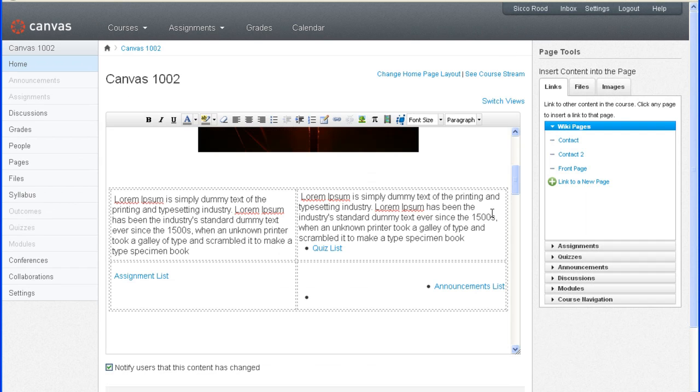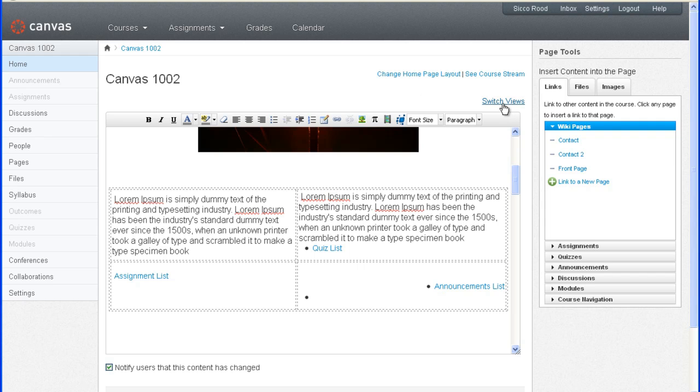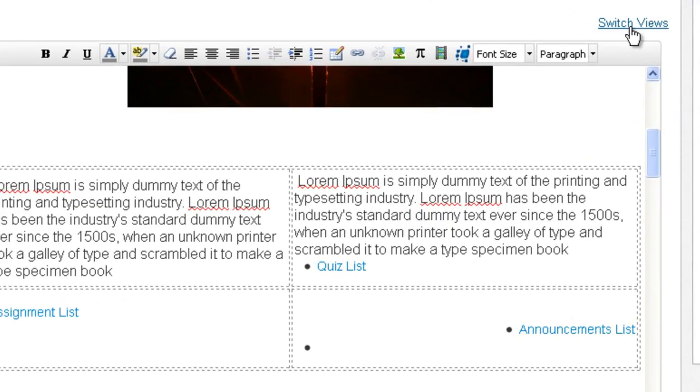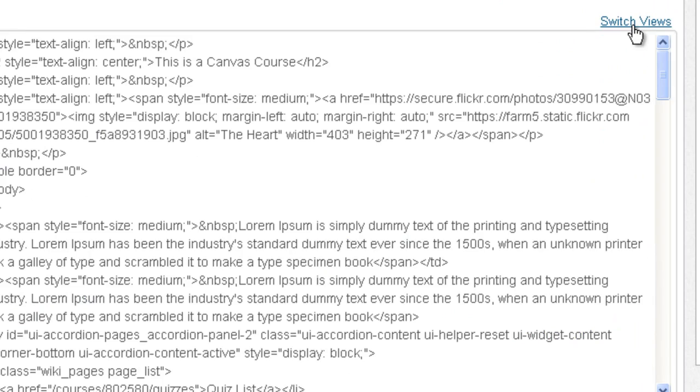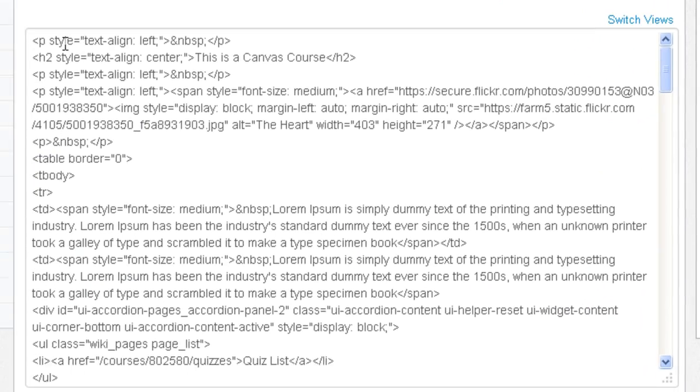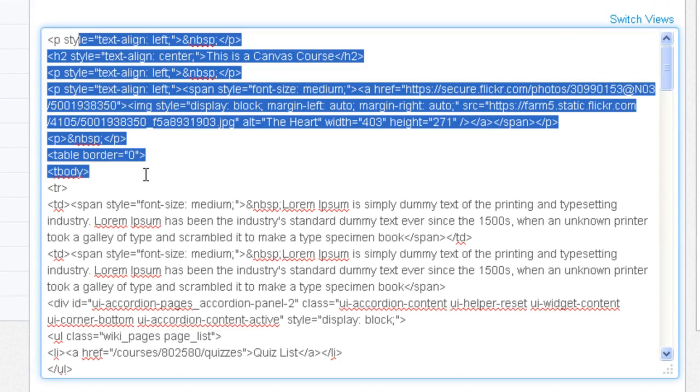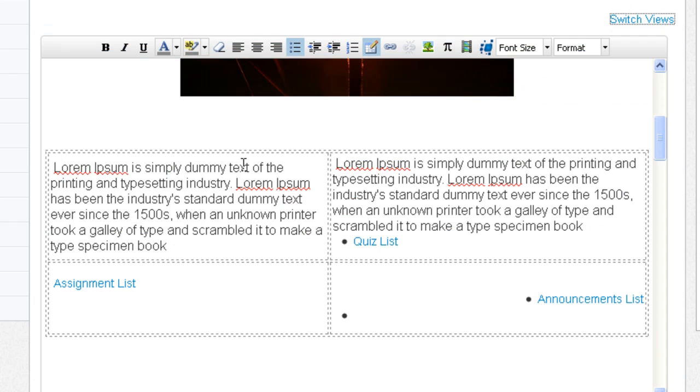Now one last thing before I forget. If you are into HTML markup language then you can switch views at the top of your editing page, and then you can see all the HTML that sits behind all the formatting. But you have to be in the coding in order to make changes to that.